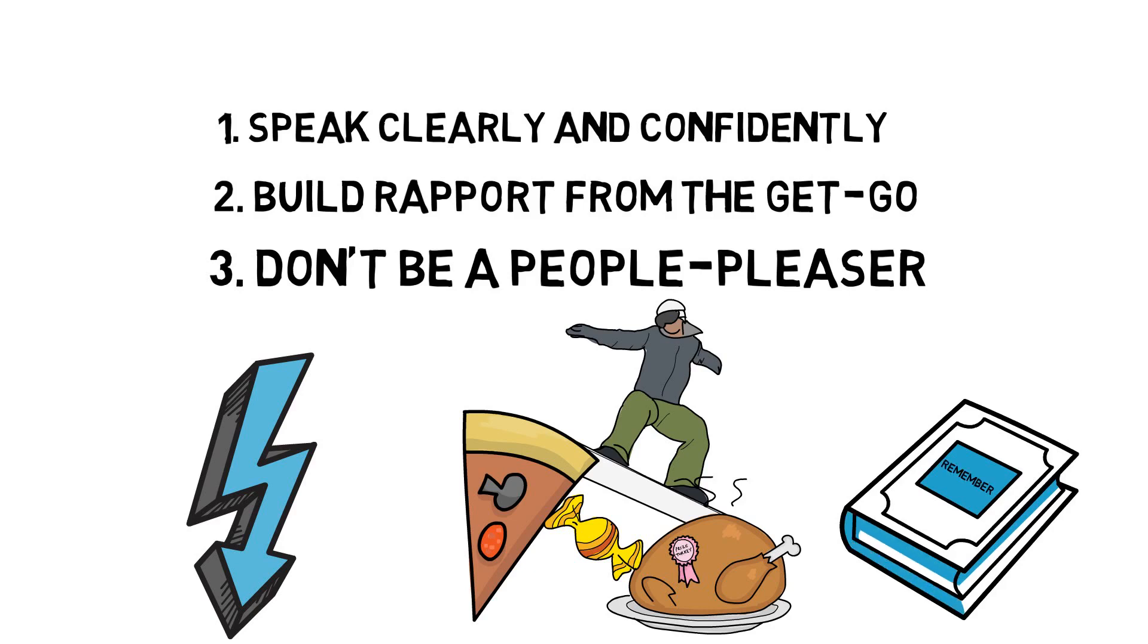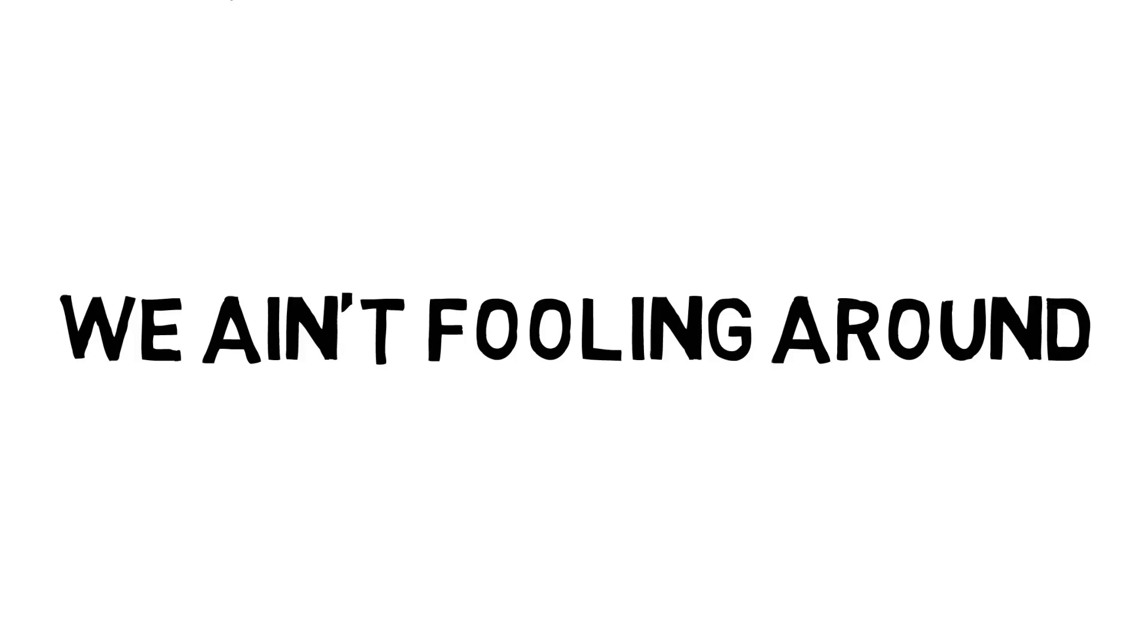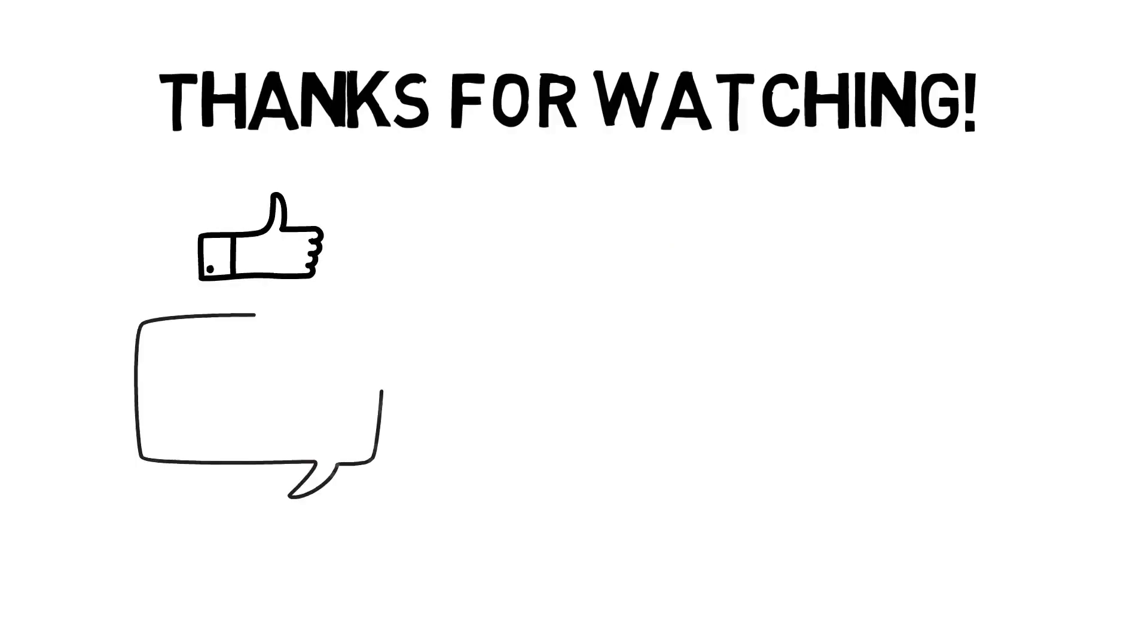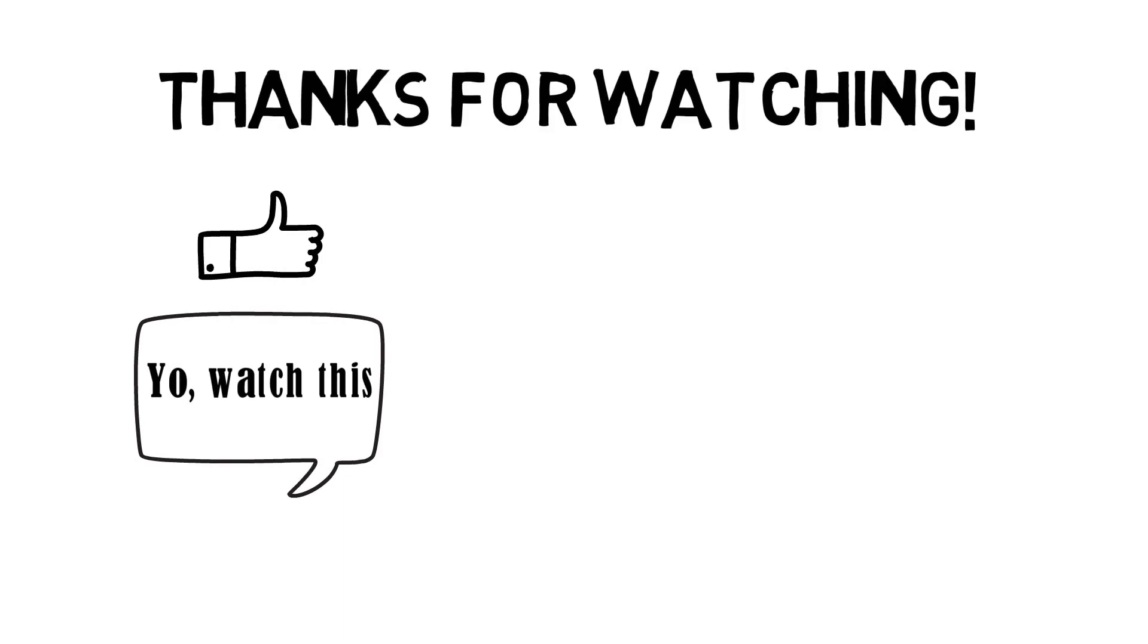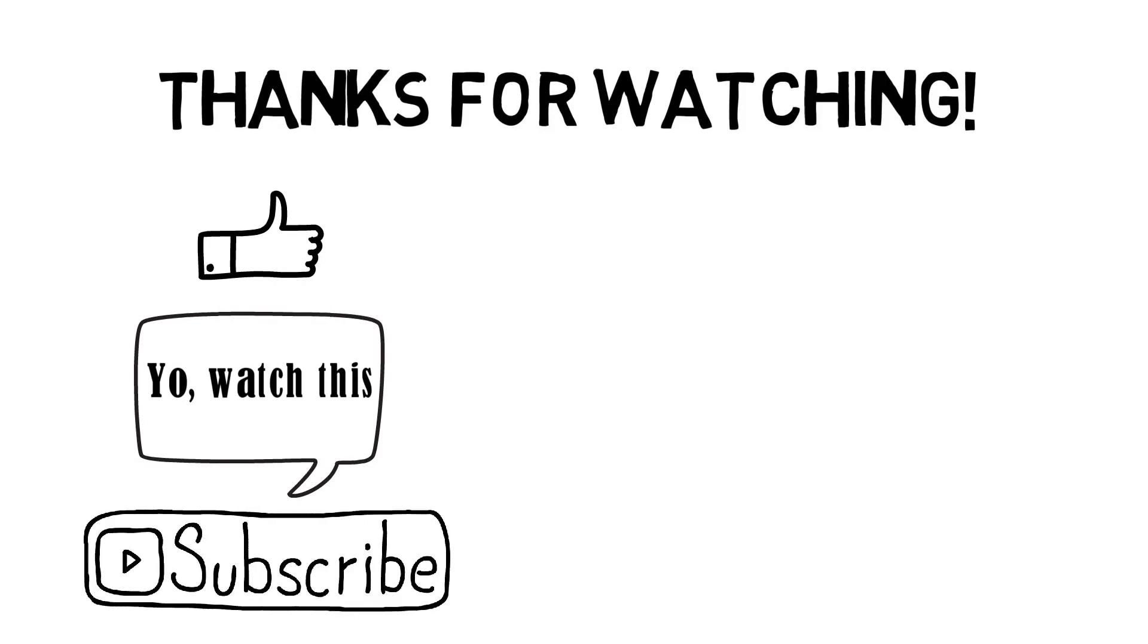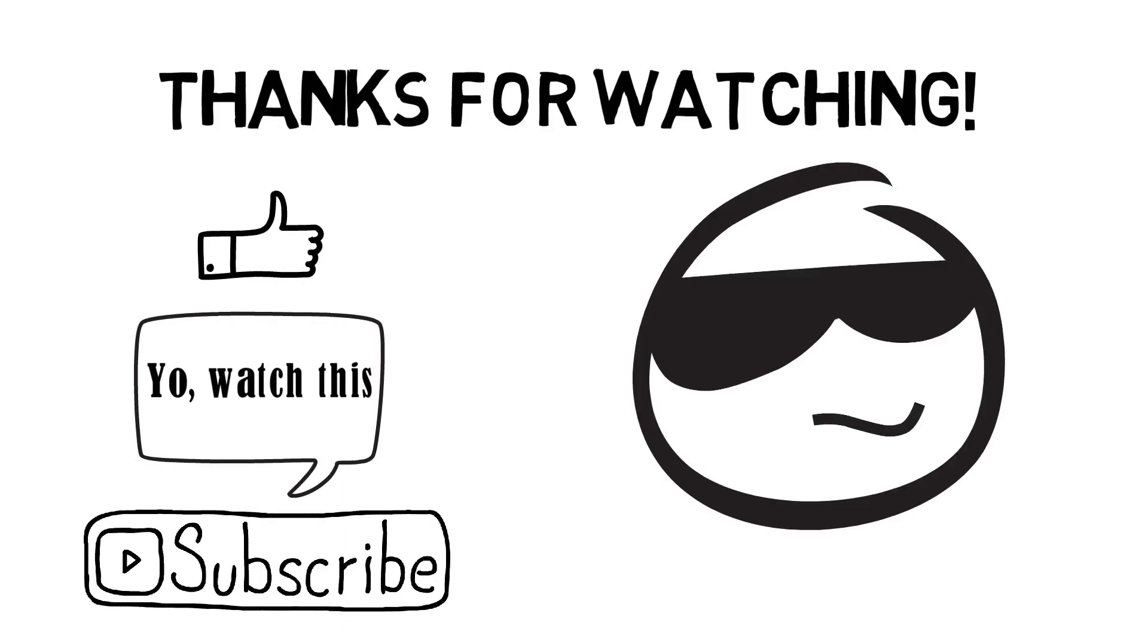And until then, remember, we ain't fooling around. So, is that fair enough? Thank you so much for watching this video. Don't forget to hit the like button, share the video, subscribe to my YouTube channel, and stay cool.